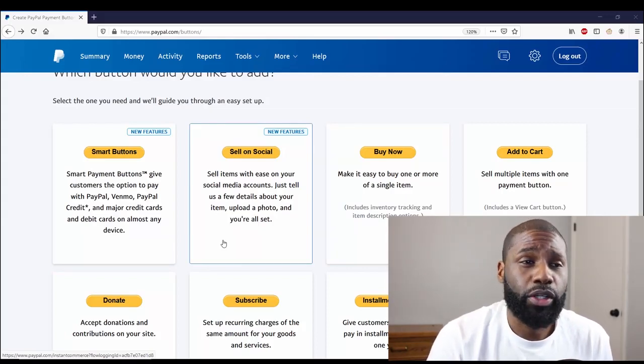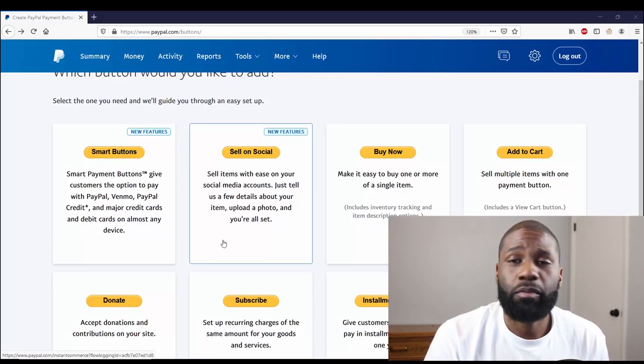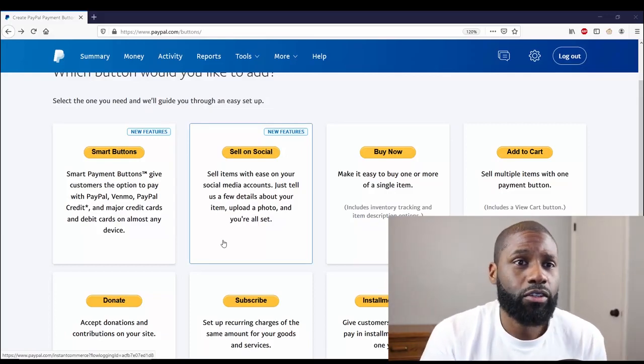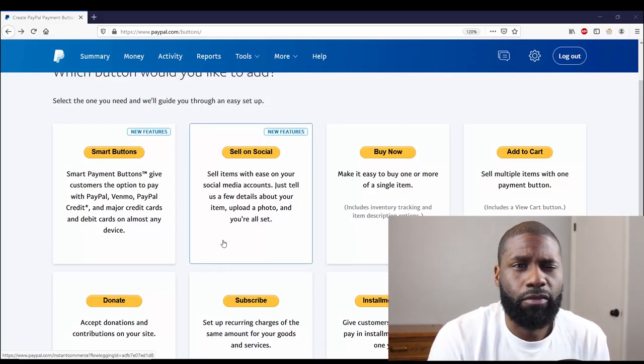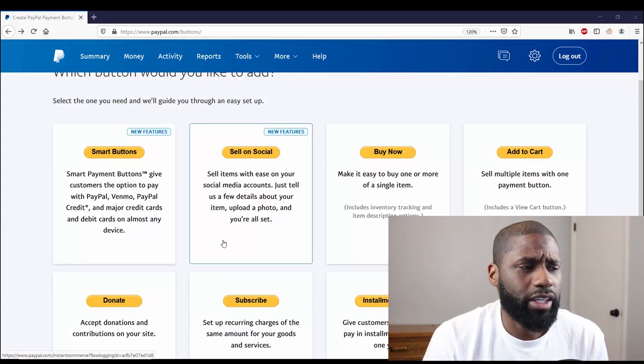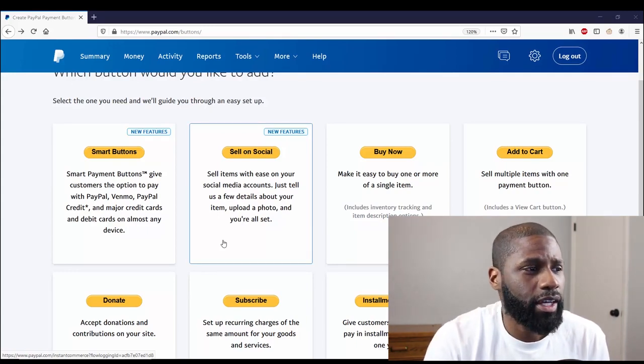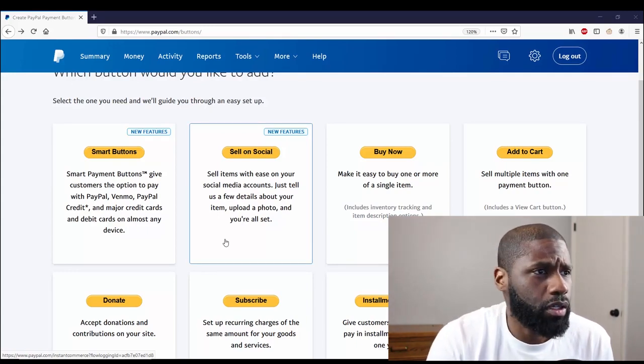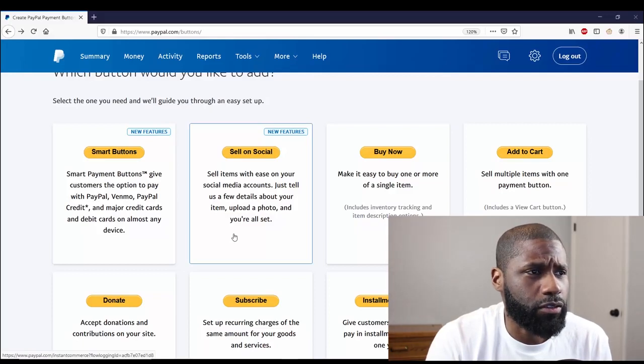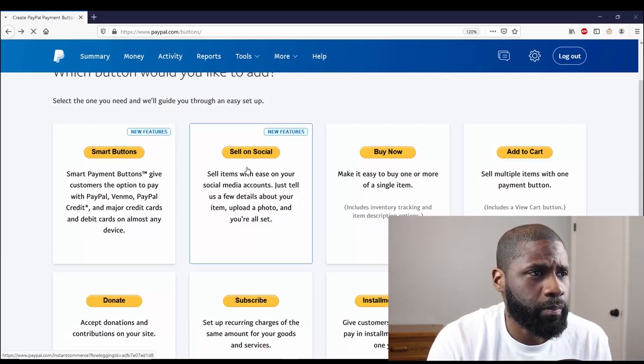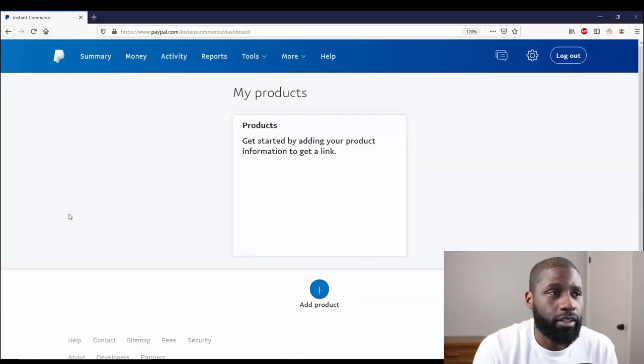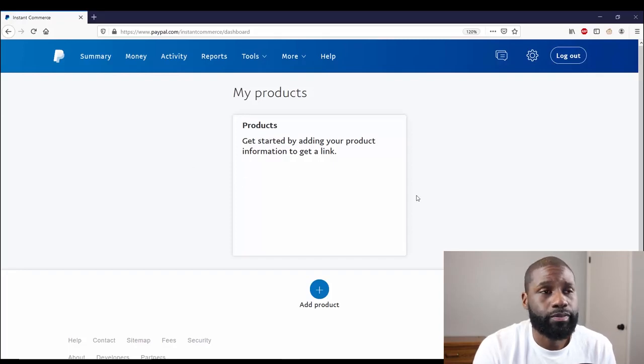But also if you want to just look at a Buy Now button, I'll have it pop up right here, and I'll have Add to Cart and Donate pop up somewhere throughout this video as well. Go ahead and go to Sell on Social. Under Products is where your actual products would be.